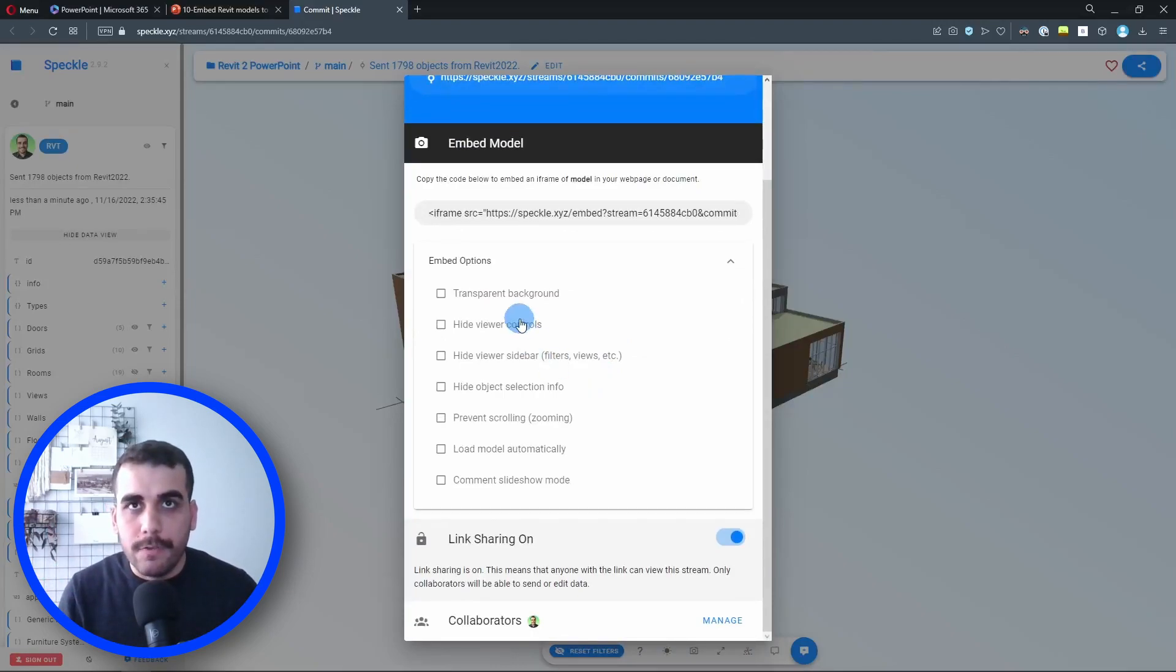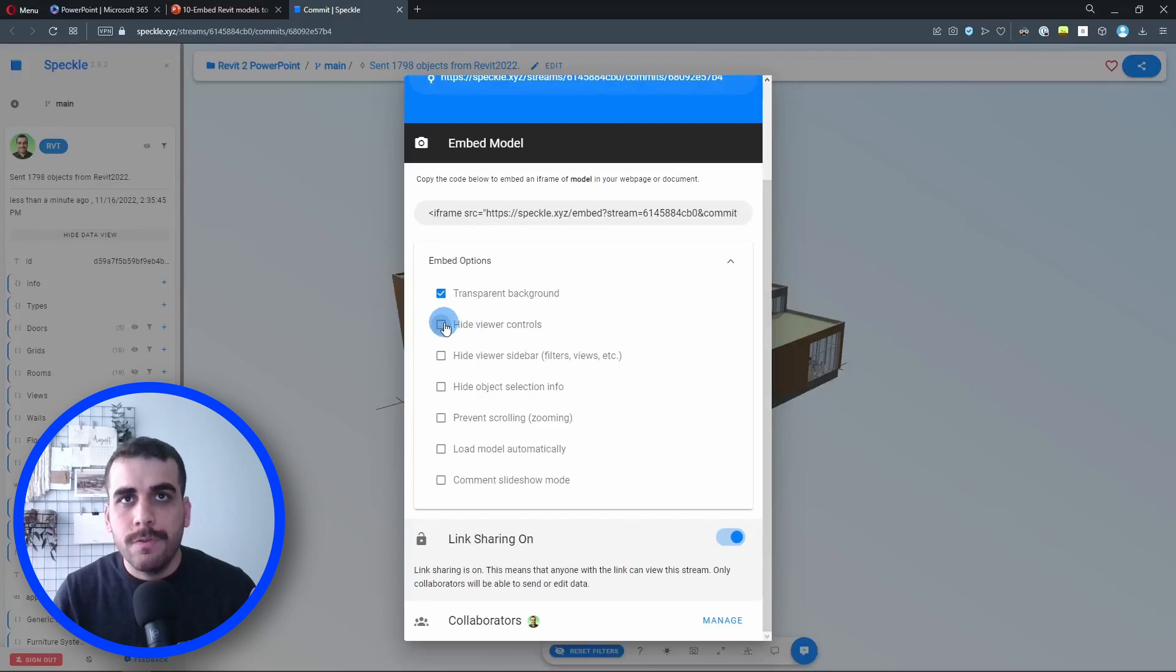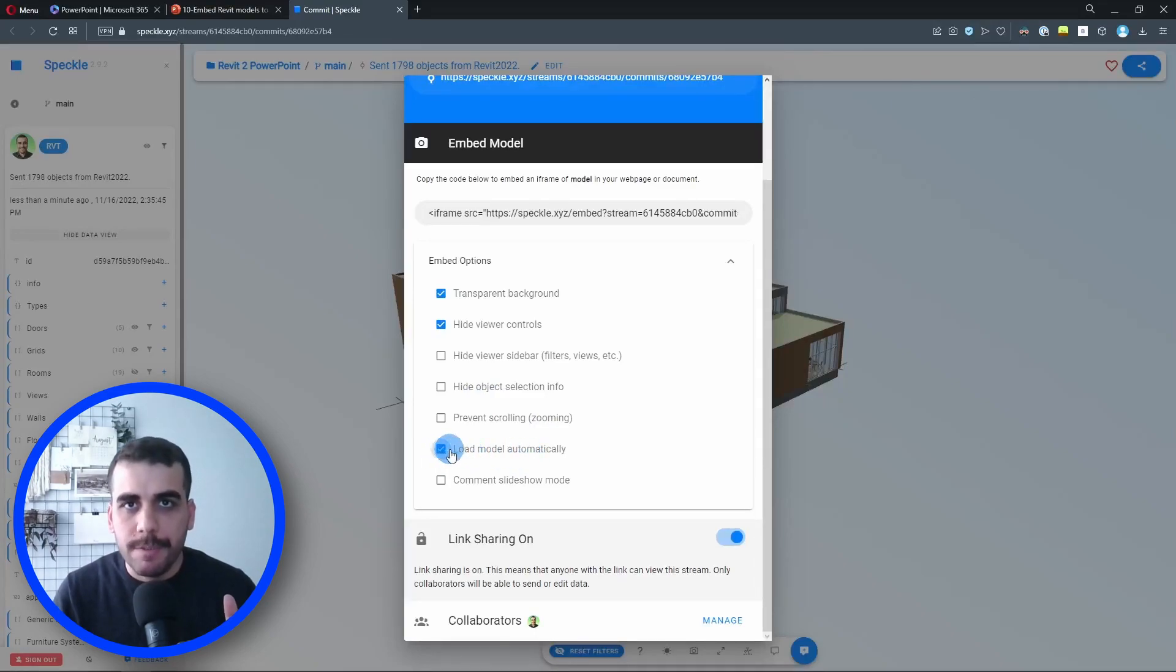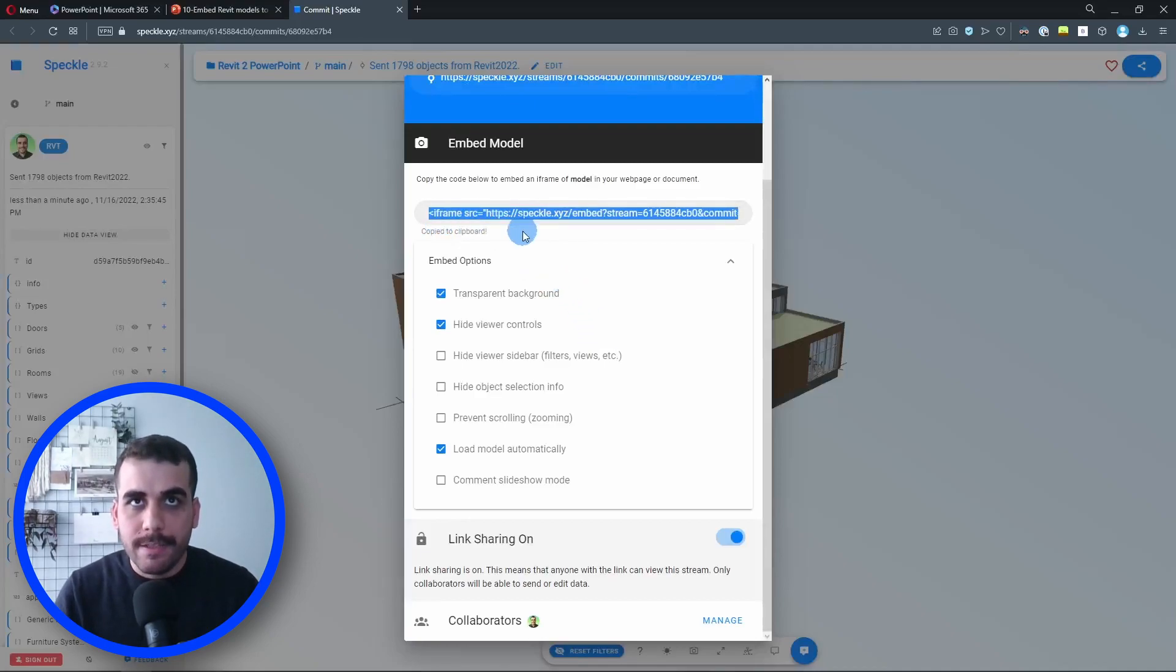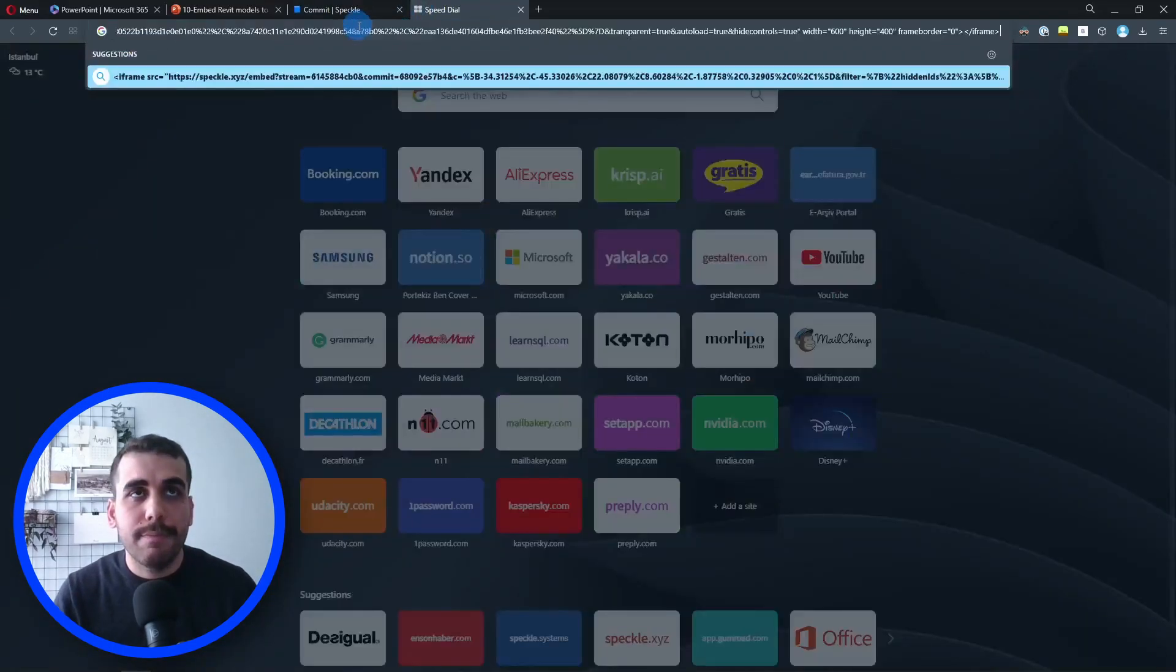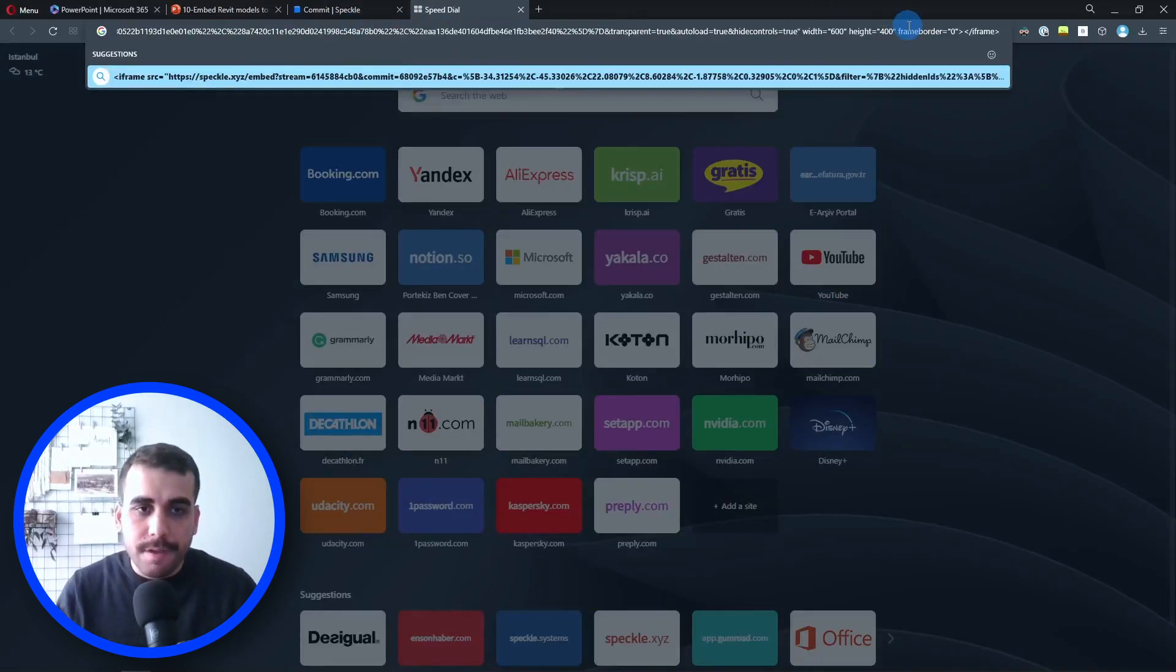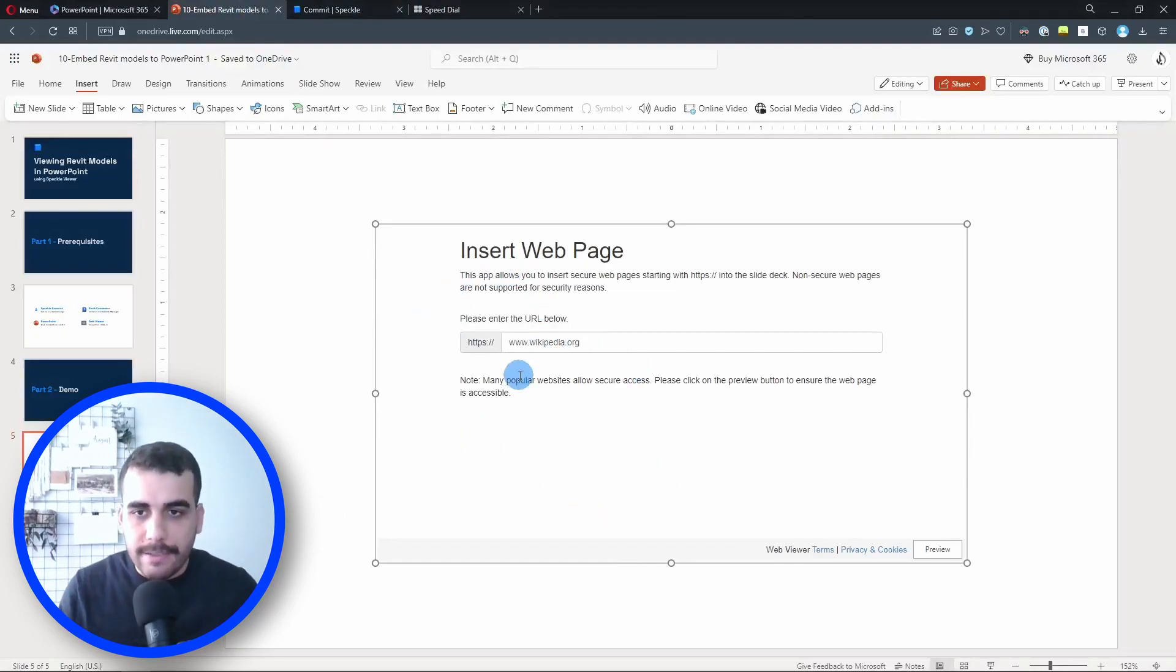We have a couple of options. Let's go through them. When we embed the viewer, how do we want the background to look like? I want to have a transparent background—that's perfectly fine. Do we want to hide the viewer controls? Yes, let's do that. Viewer sidebar? I want to keep it. Hide object selection info? Let's keep that as well. Prevent scrolling? No. Load model automatically? Let's check this option. Okay, we're ready. Now we should copy this code right here. I'm going to copy this. Let me create a new tab and paste that in here.